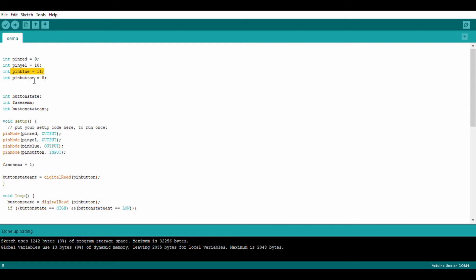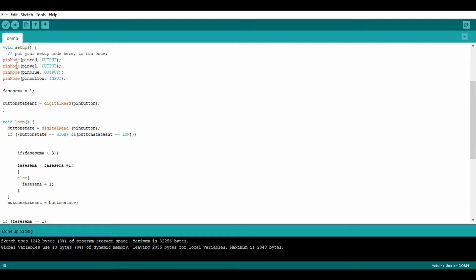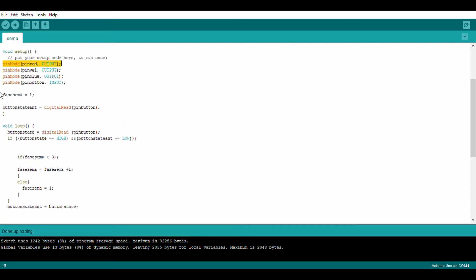These are set to the pin numbers of the Arduino that I connected the LEDs to. The button I connected to pin 8, so I named it pin button equals 8. In the setup I set pinMode: pin red to output, pin yellow to output, pin blue to output, and pin button to input.